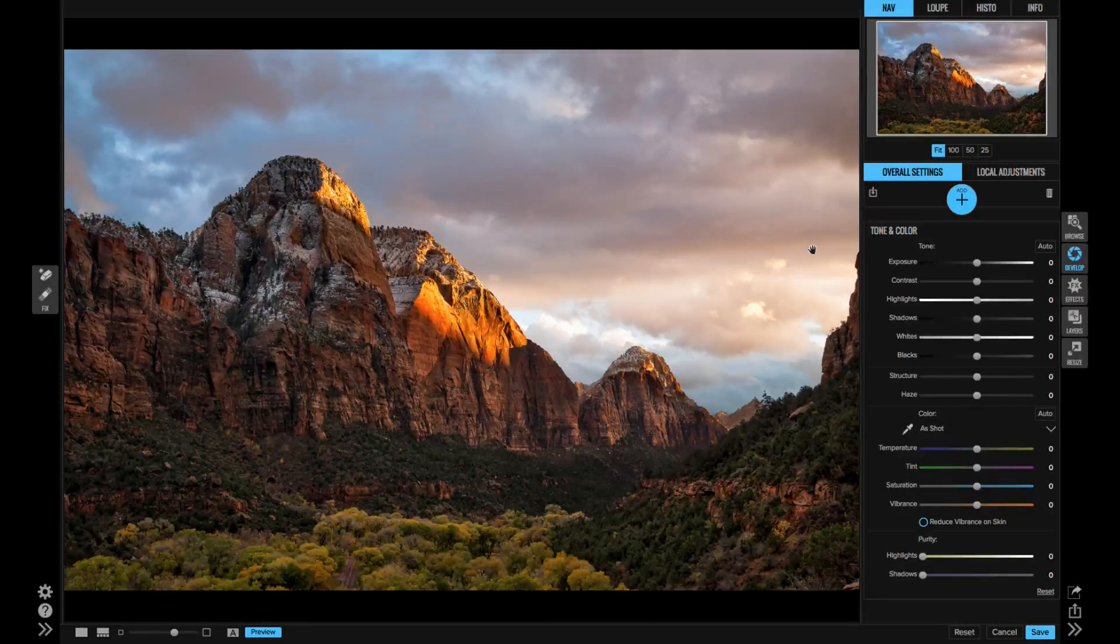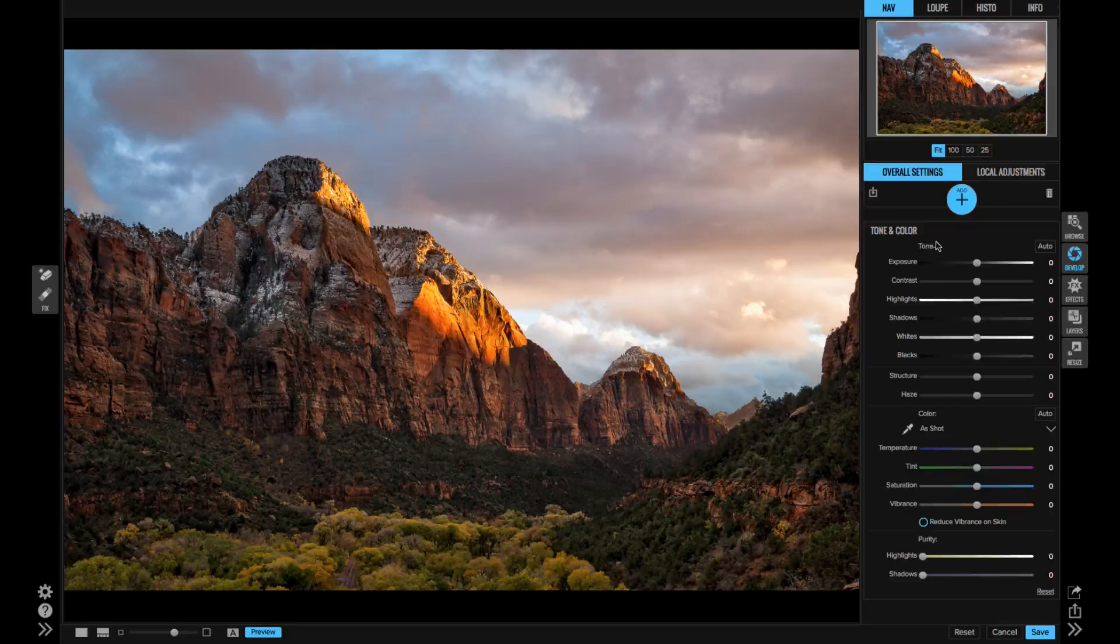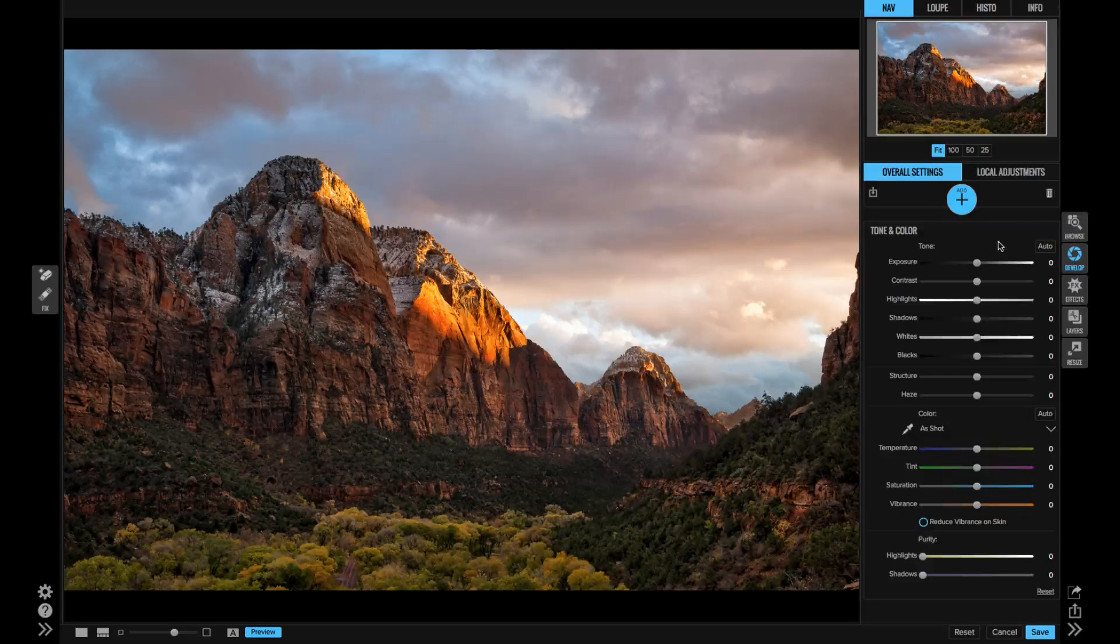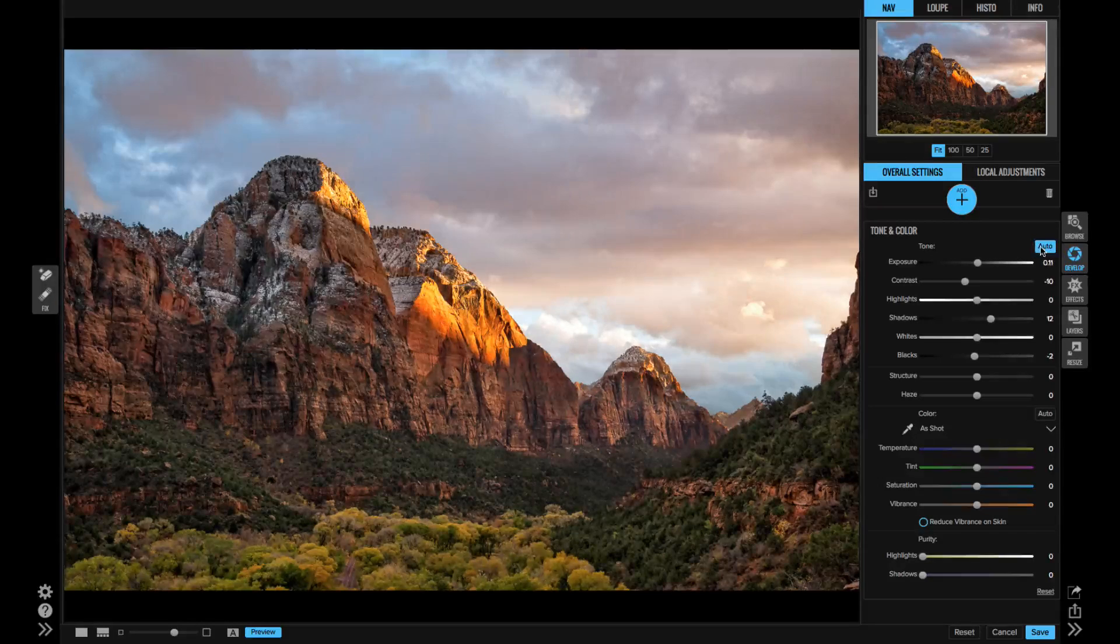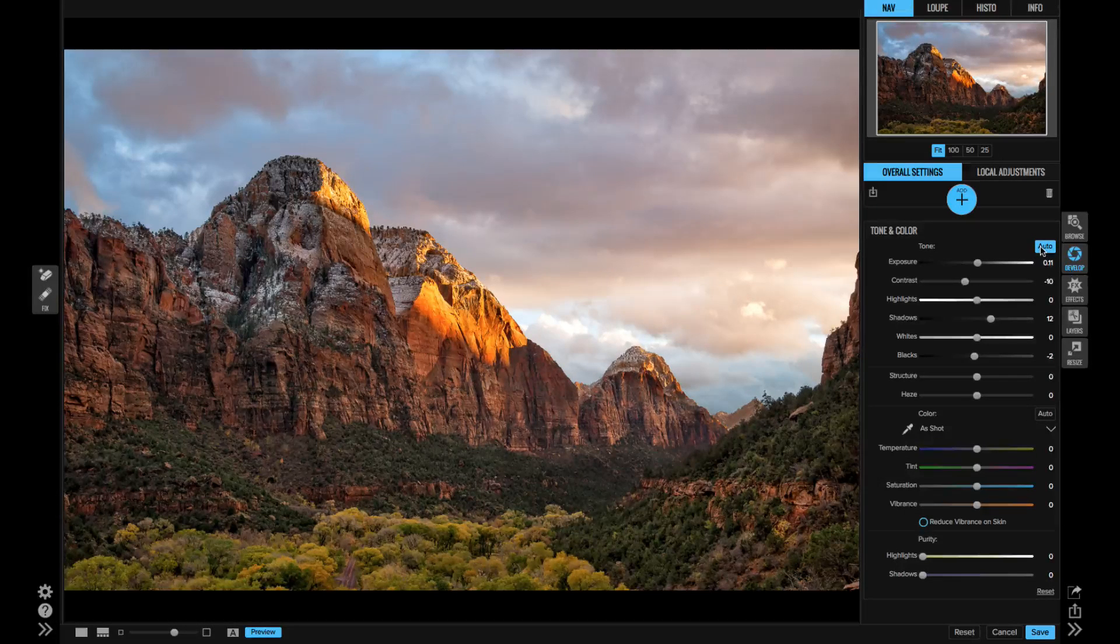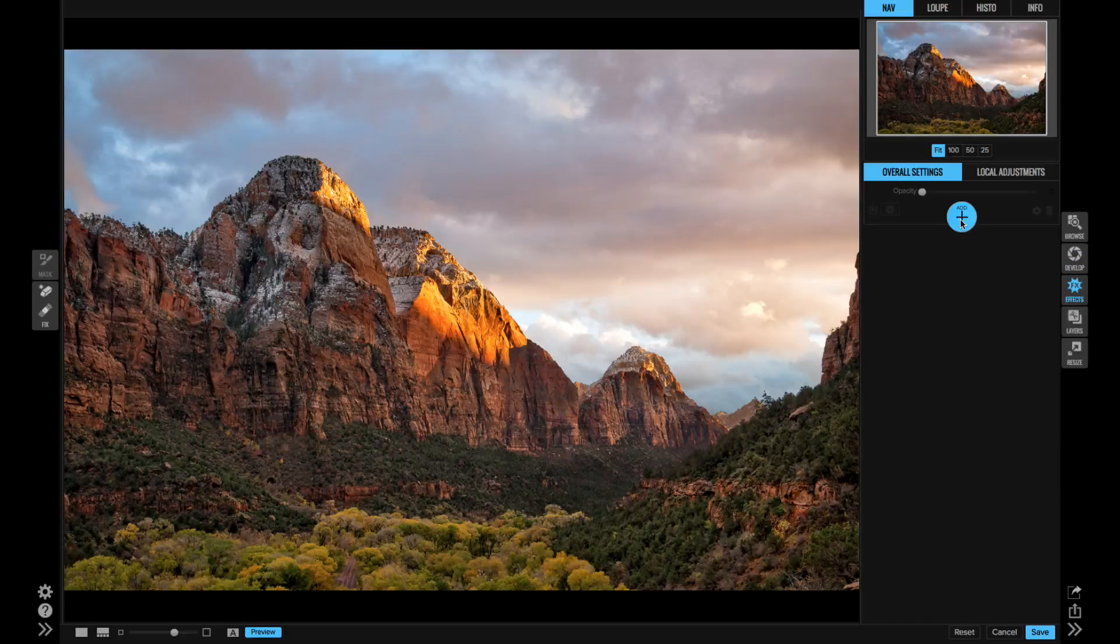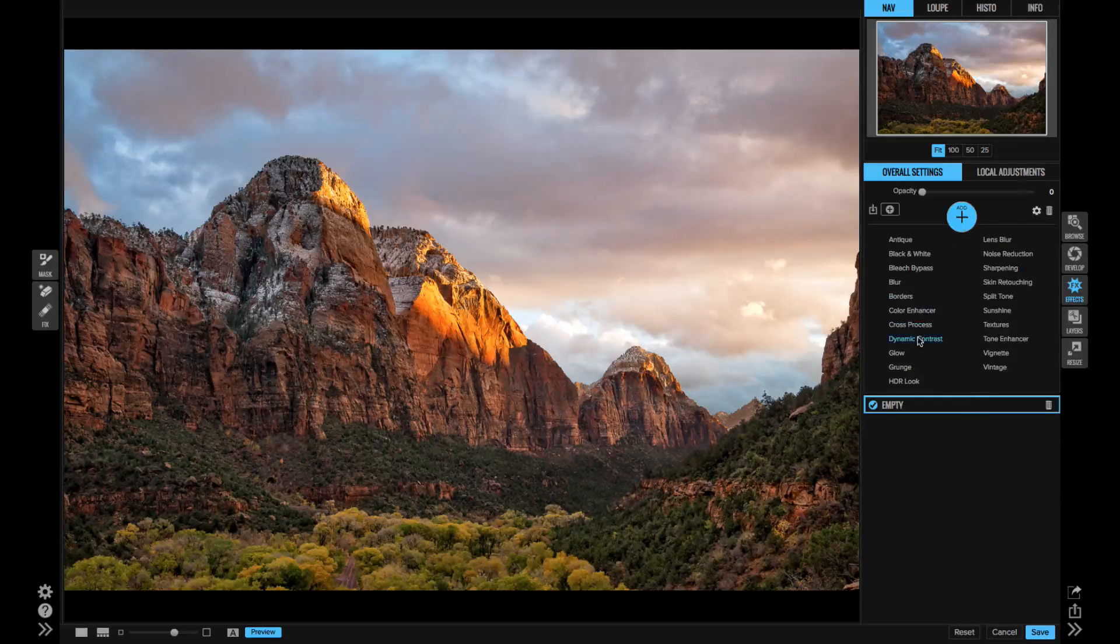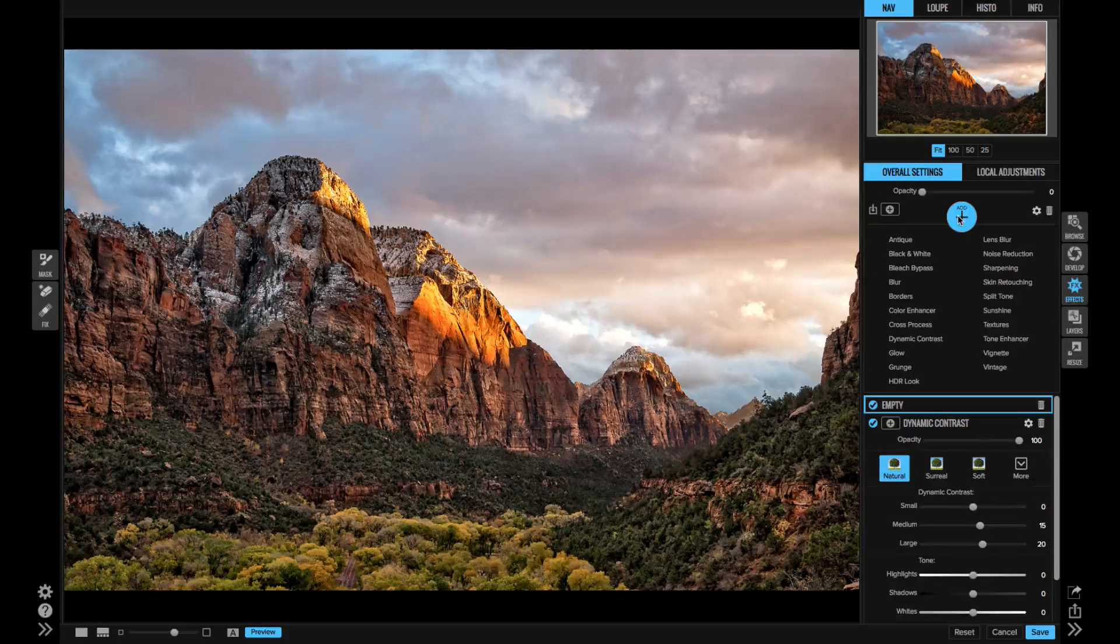Now, let me show you how it works inside of On One Photo Raw. I'm actually going to start in the develop module first and adjust the tone there instead of effects. Then I'll go to effects and I'll add some dynamic contrast, maybe a black and white filter.